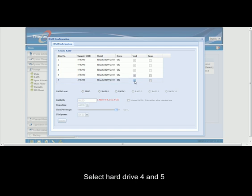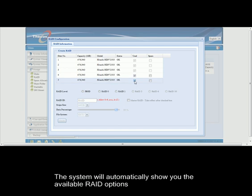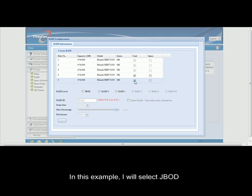After you have selected the drives, the system will automatically show you the available RAID options. In this example, I will select JBOD.